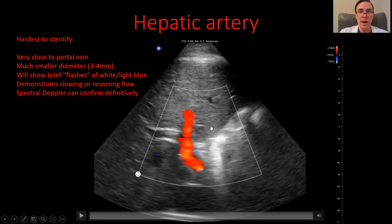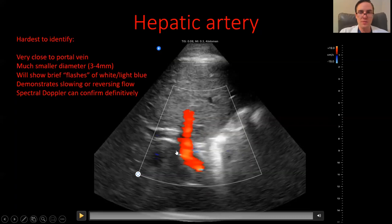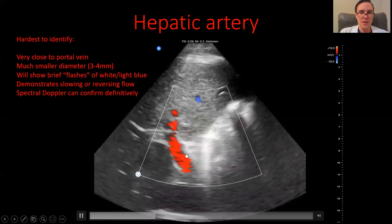Unfortunately, the Butterfly IQ does not have spectral Doppler functionality at the moment — they're currently developing it, which is something to be excited about in the future. If you really need a spectral Doppler measurement, you'll have to use a more traditional ultrasound. But I'll show you how to identify the hepatic artery with the Butterfly IQ here.